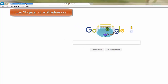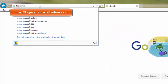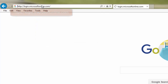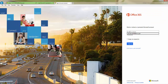The first step in the process is to navigate to login.microsoftonline.com. You'll be presented with the Office 365 login page, where you'll enter your full email address.